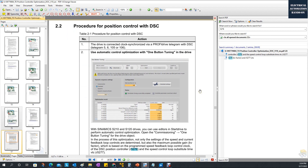Let's go to section 2.2 of the manual — this area is very important: using DSC to tune the positioning control. First, keep in mind the drive telegram. We need to use telegram 5, 6, 105, or 106. Typically, if you are using one drive with one encoder, you can use telegram 105. This is a very regular and common telegram when using servo control.